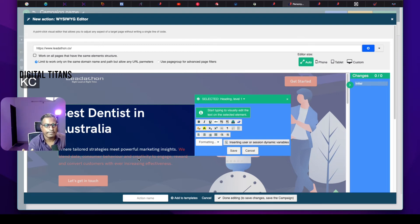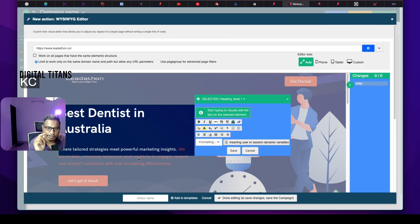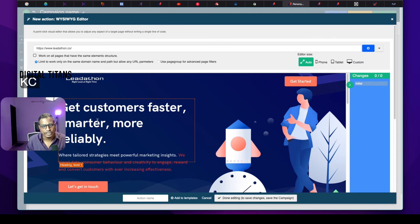Now, when you do this, what happens is: for selected keywords that you think are relevant to your business and landing page, when people search for that particular keyword and click on your ad and land on this page, the page will show 'best dentist in Australia' instead of the default text. So do you see how the contents of the landing page are dynamically changing? Hence the name: dynamic landing pages.